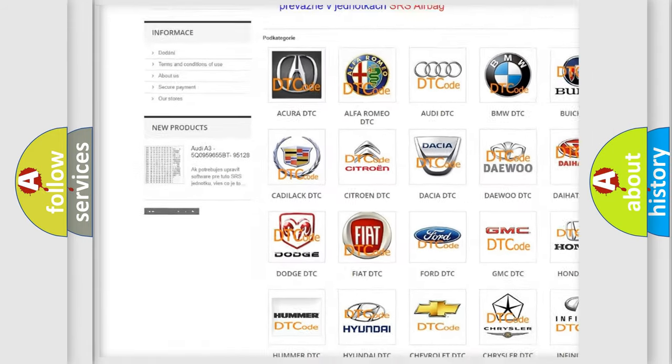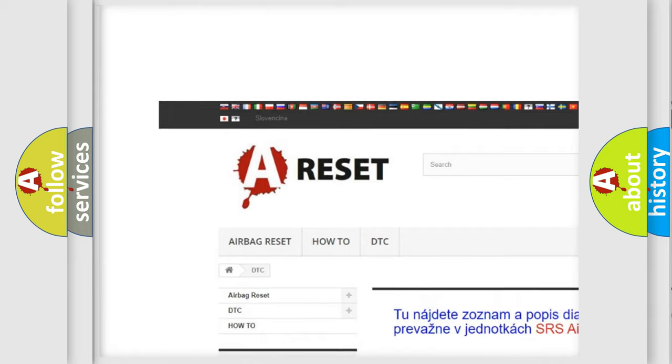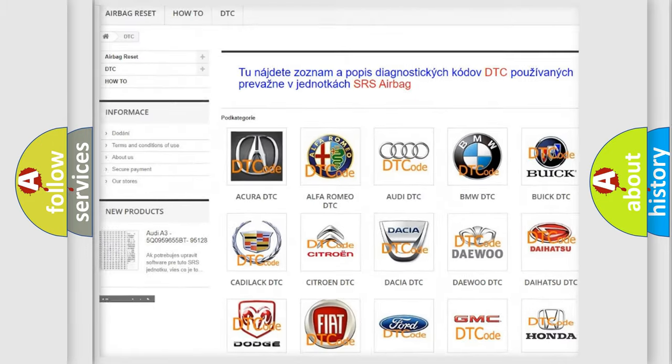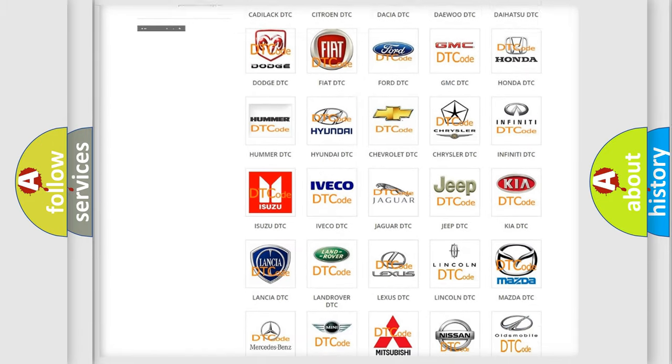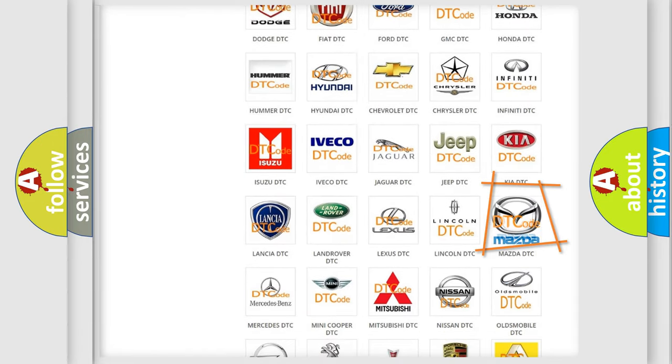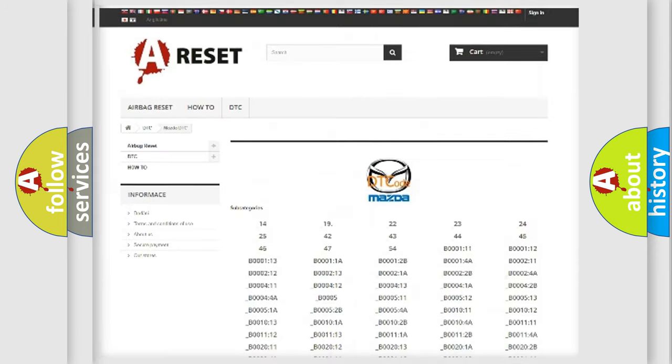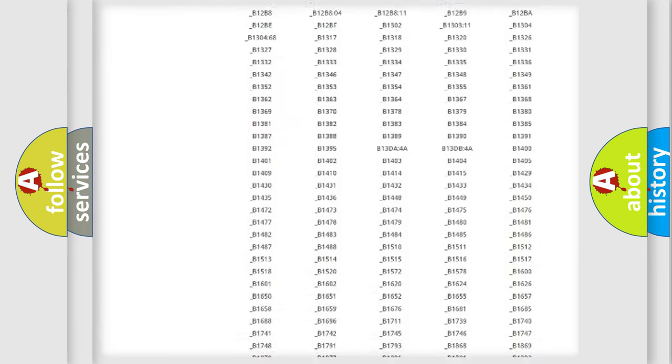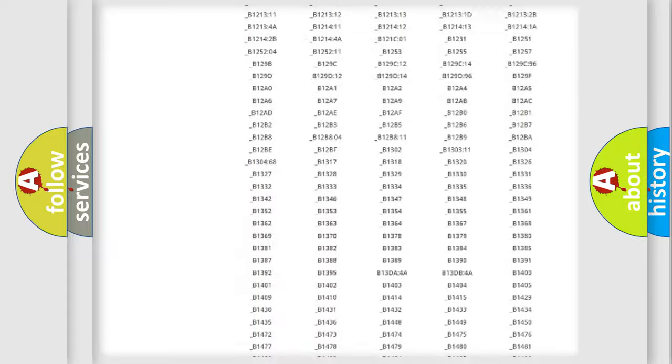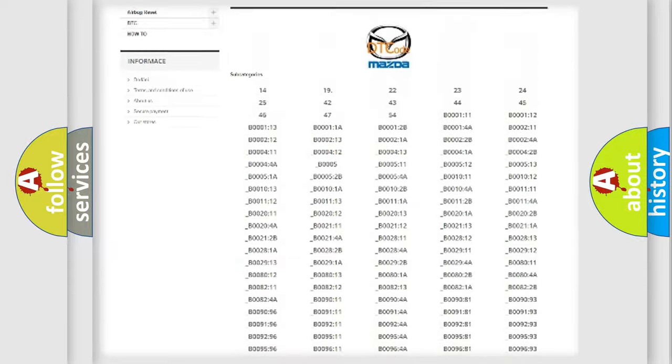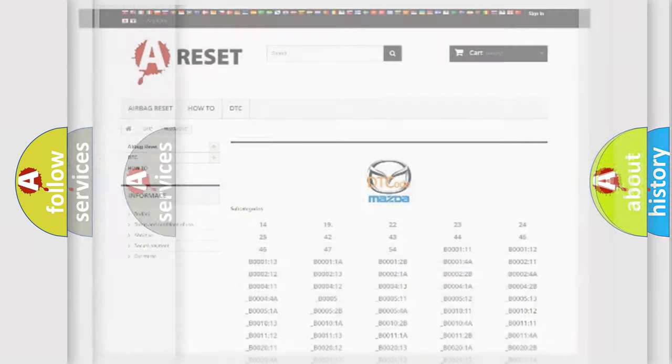Our website airbagreset.sk produces useful videos for you. You do not have to go through the OBD2 protocol anymore to know how to troubleshoot any car breakdown. You will find all the diagnostic codes that can be diagnosed in Mazda vehicles.